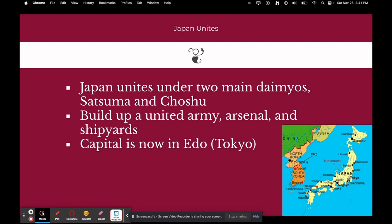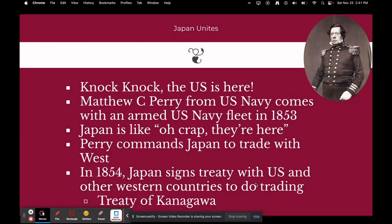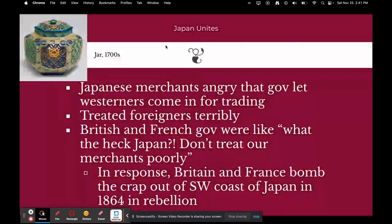Then, just as the Japanese thought it couldn't get any worse, the United States arrived. Matthew C. Perry from the U.S. Navy came with an armed fleet in 1853. Perry commanded Japan to trade with the West. In 1854, Japan signed a treaty with the U.S. and other Western countries to trade with them — Japan was essentially forced to trade or face invasion. This is called the Treaty of Kanagawa.